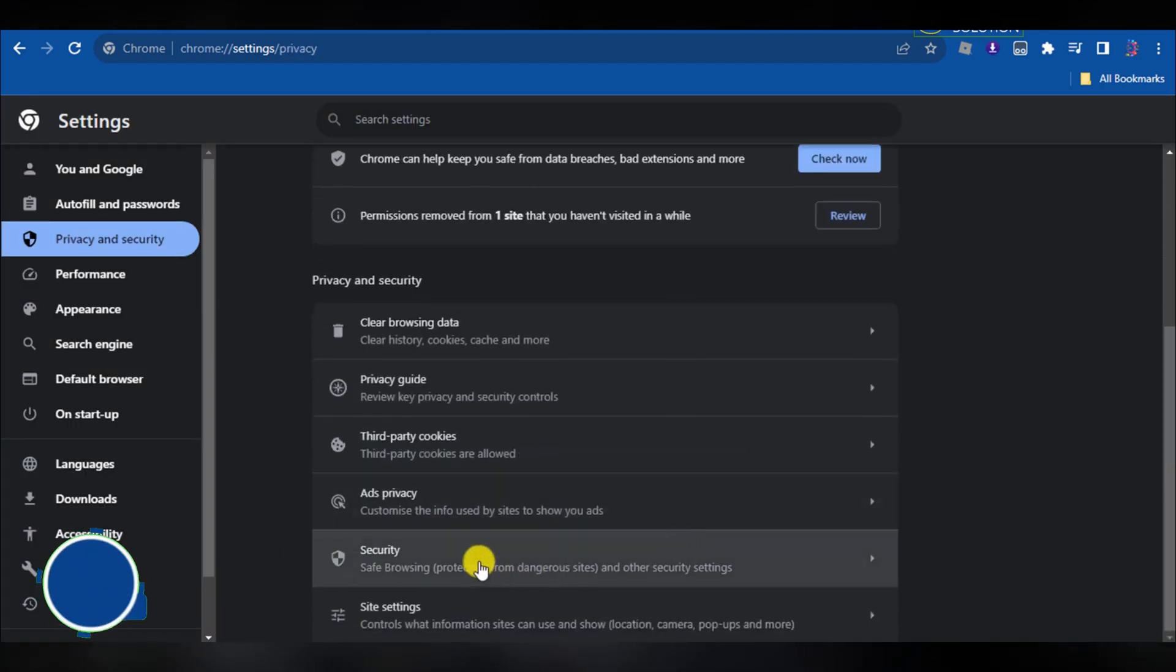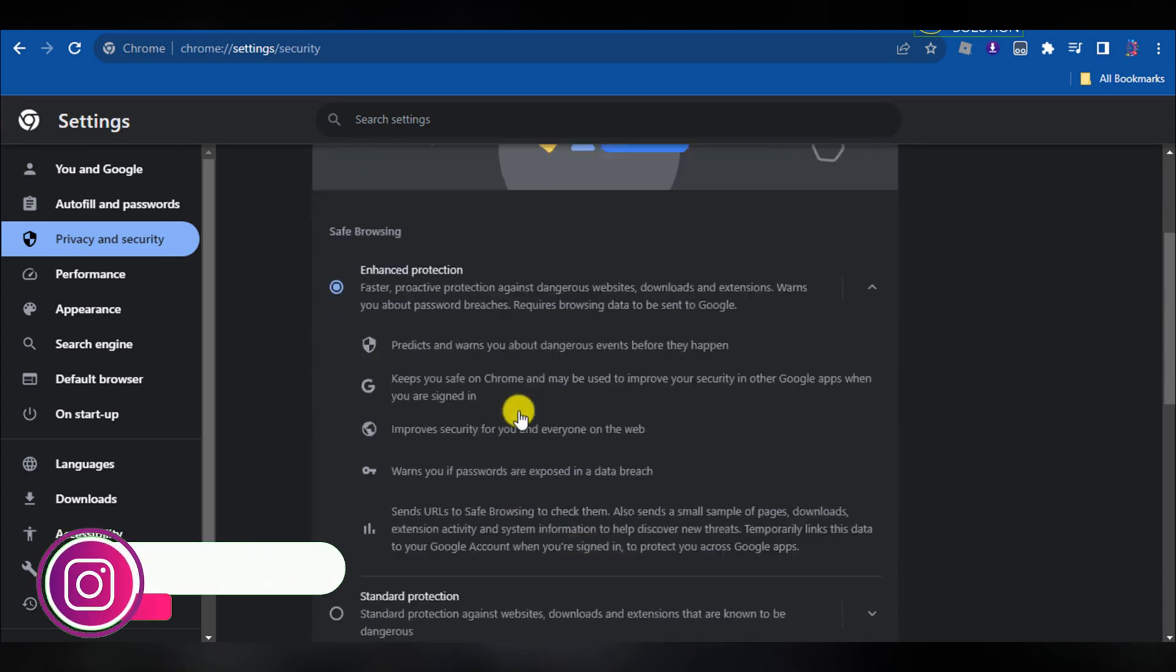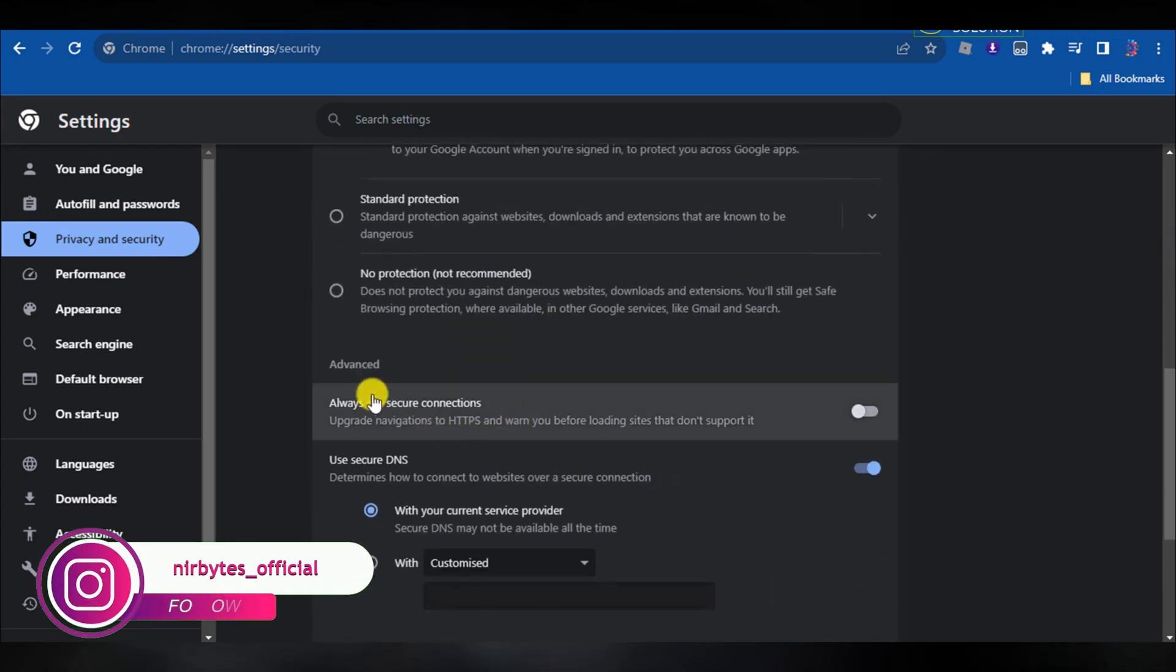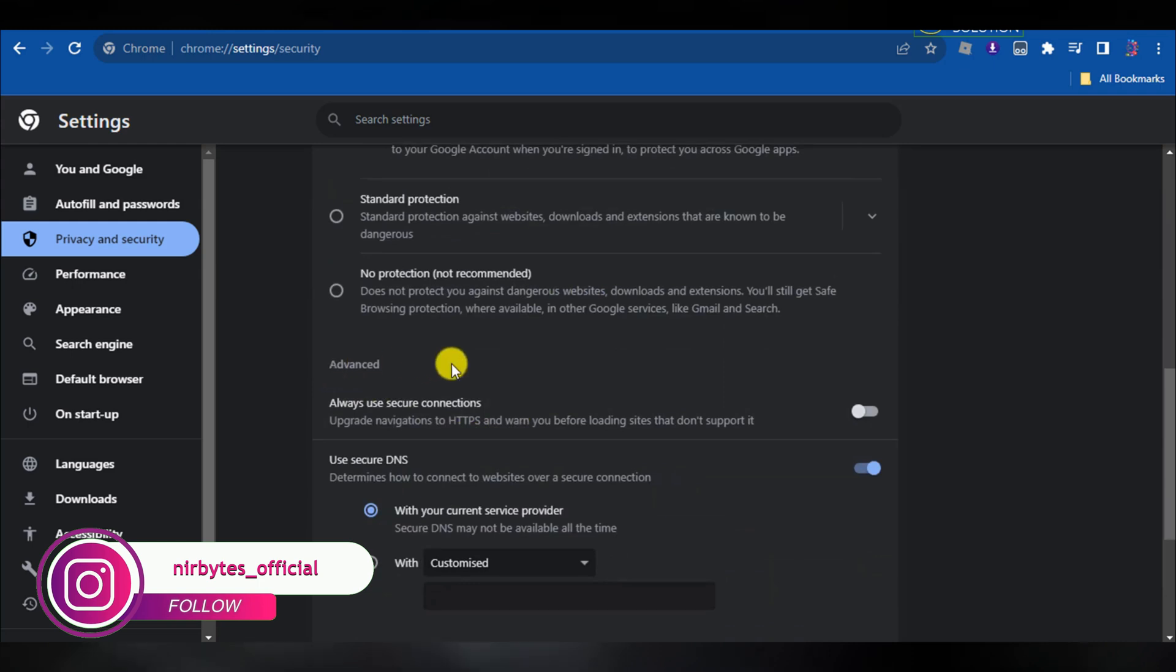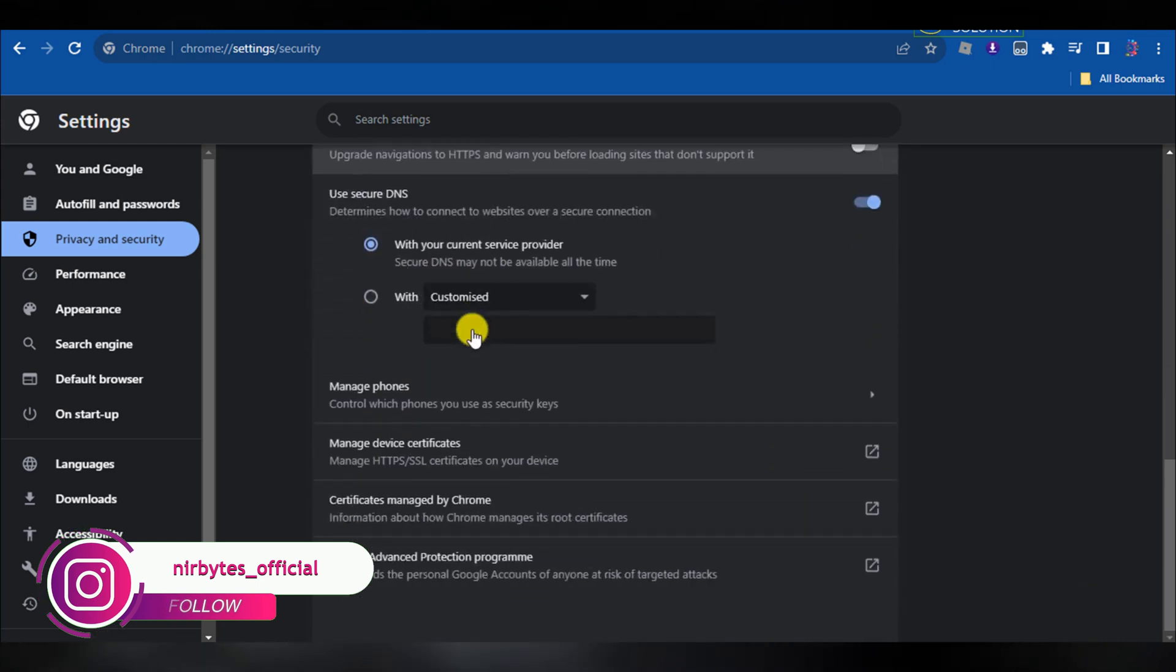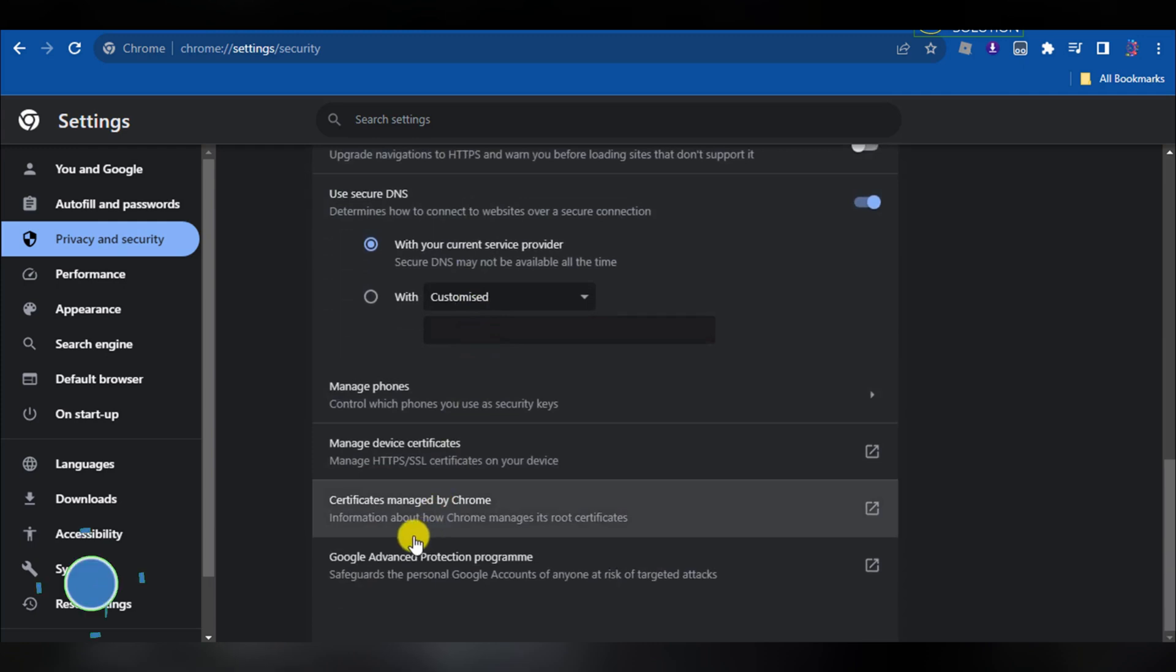It will take some time to clear the data. After everything is cleaned, you need to go to the security option. Scroll down a little bit and go to Advanced options.